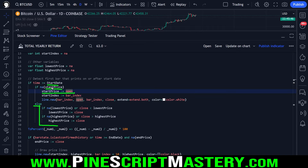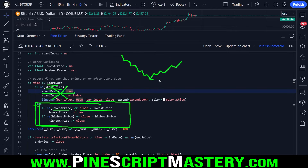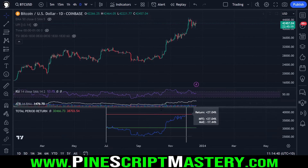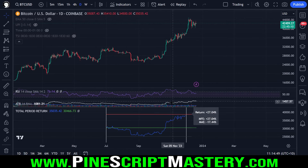The way we draw a vertical white line is by giving the line object the same index for its two x values — x1 and x2 should both be the current bar index. Then y1 and y2 should be the open and the close, and you can extend both directions, giving us the vertical line. The else statement is only executed if start price is not NA — meaning we've already assigned a start price and we are printing price action after our start date, but it's not the very first bar. This code checks: is our lowest price NA, or is the current bar's closing price lower than the currently saved lowest price?